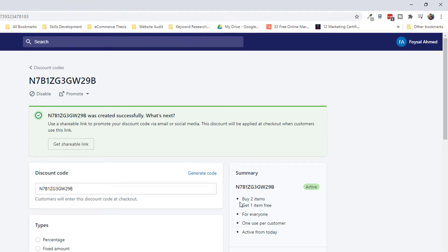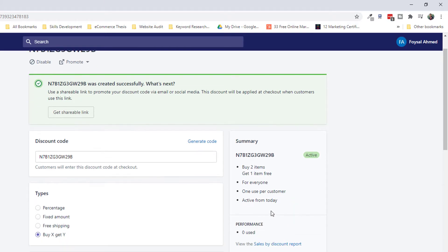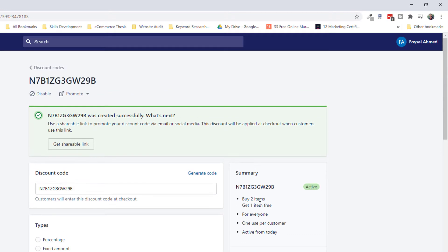The discount code is now active. This offer is: buy two items and get one item free. It's available for everyone, and one customer can only use this discount once. It is active from today. Thank you for watching this video — if you liked it, please click the Subscribe and Like buttons.